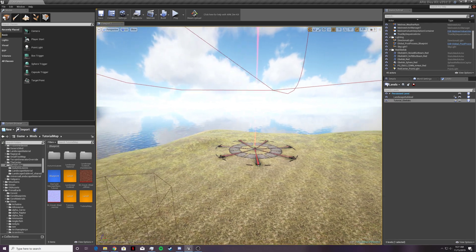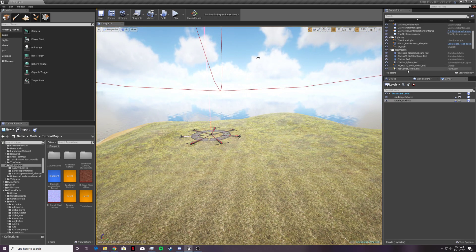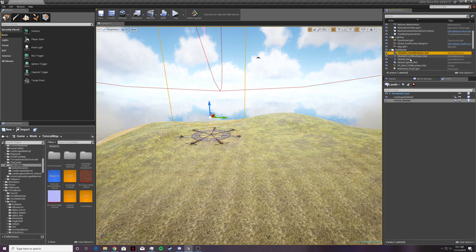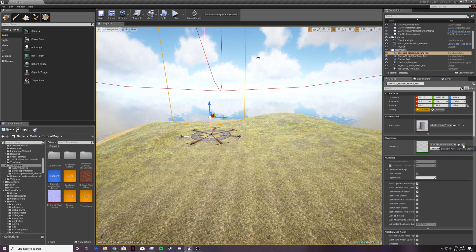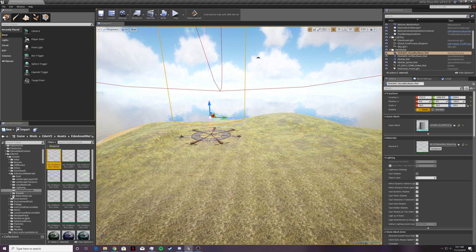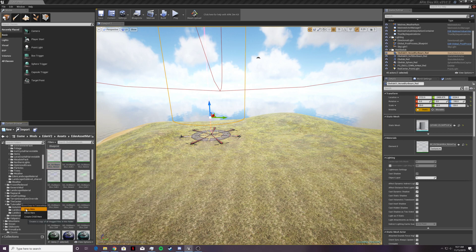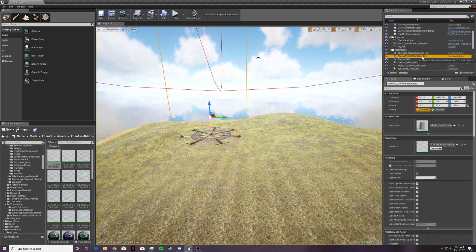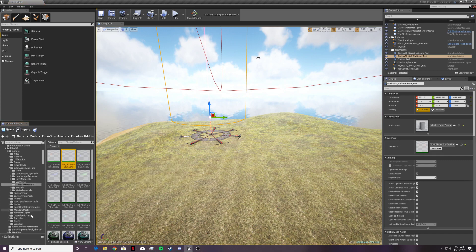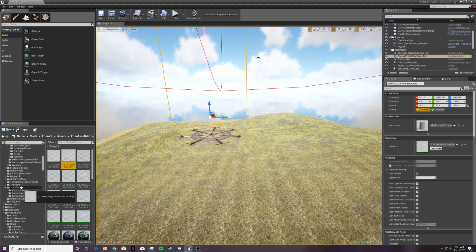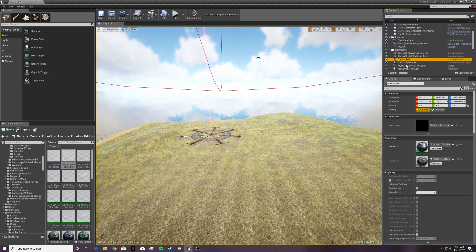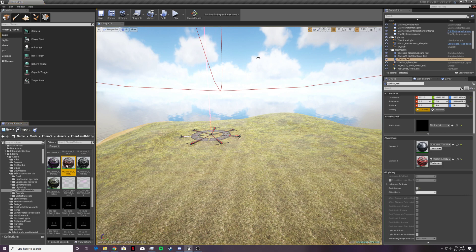Now we're going to copy over all of the materials and particle systems that we need to edit to change the color, and copy them into our map's mod folder. First, go to the noise blur beam, go to details, and in the materials area click the magnifying glass, then copy it over to your map's folder. Do the same thing with the soft blur beam. For the obelisk material, you only want to copy the second one — the element one material.